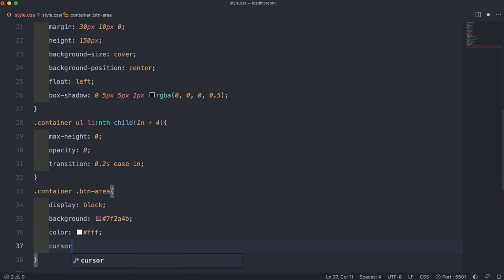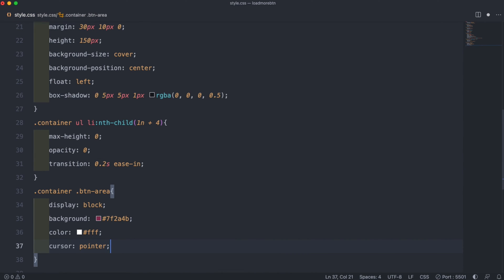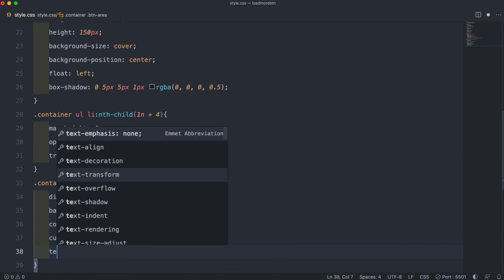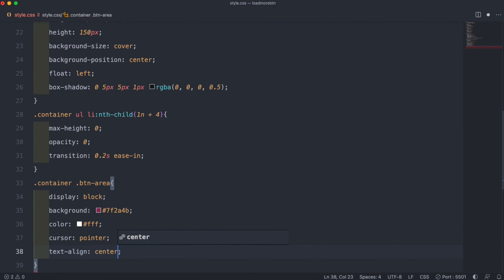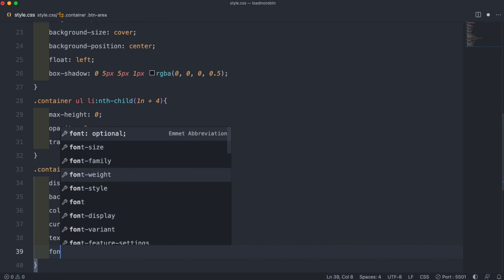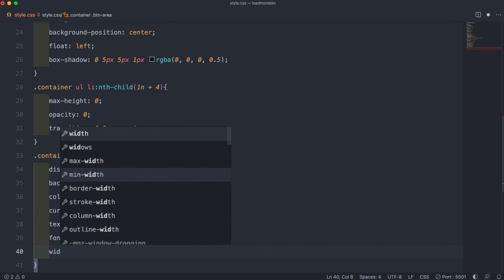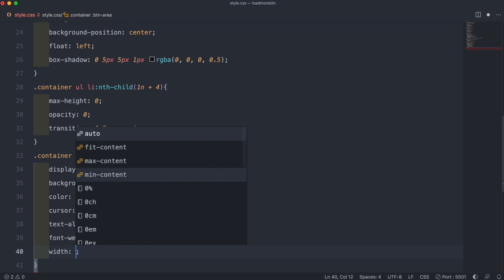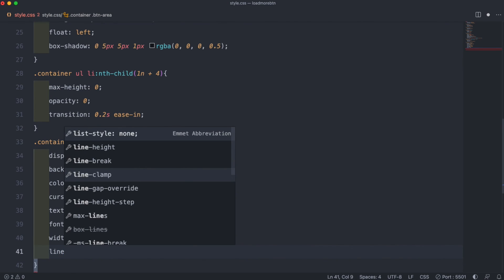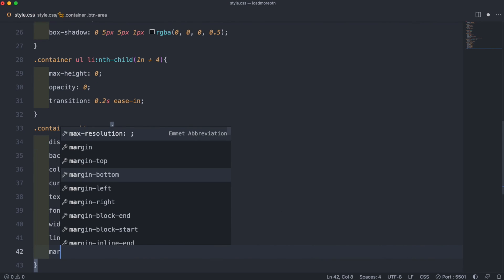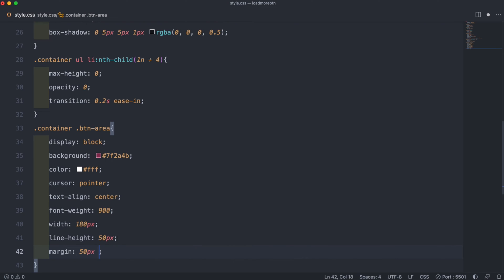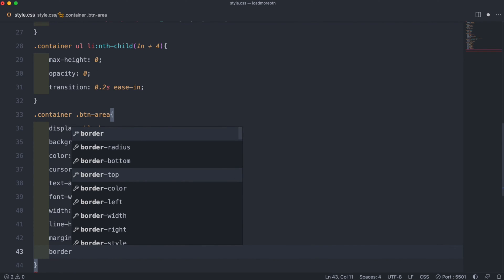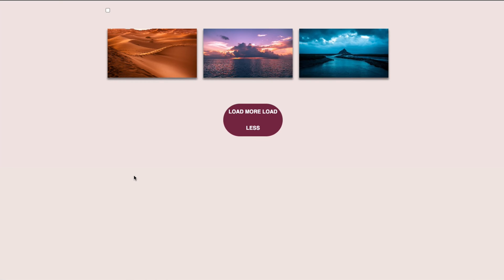Then we can set the text color by setting the color to hashtag FFF. Then we can set the cursor to pointer, the text align to center, the font weight to 900 to bold our text a little bit, and then a width of 180 pixels, a line height of 50 pixels. Then we can set the margin to 50 pixels, auto, and 0. To round the button we can set the border radius to 50 pixels.